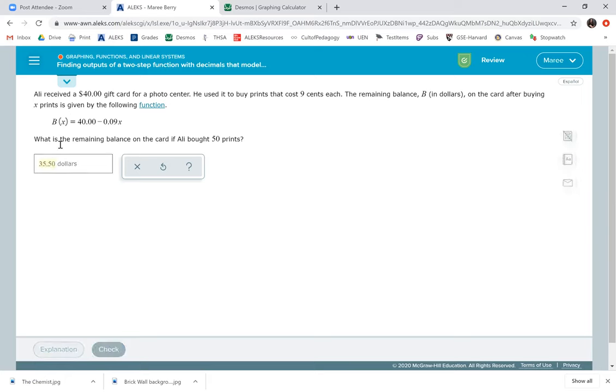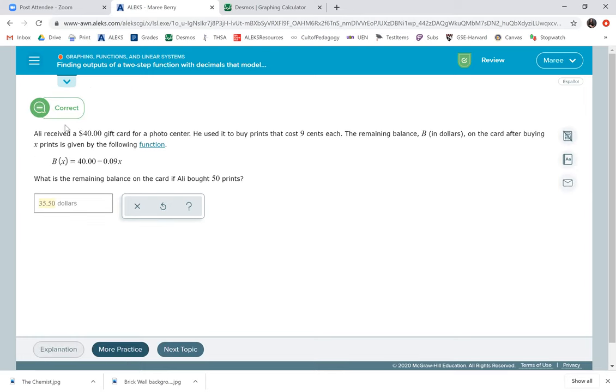So don't let the parentheses with the X in it mess you up. You're just plugging in the amount that they give you into X into the equation. So that's the end of the lesson.